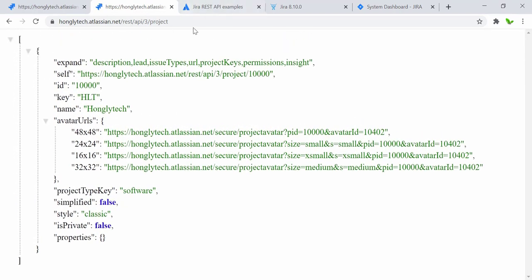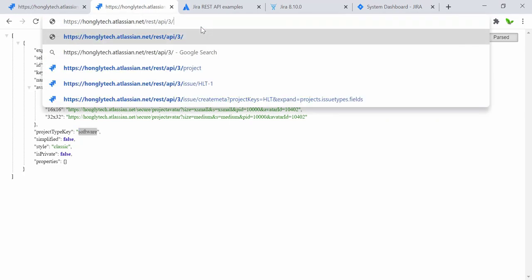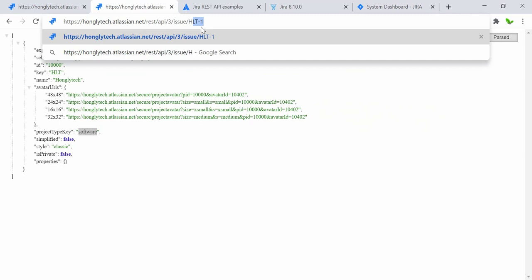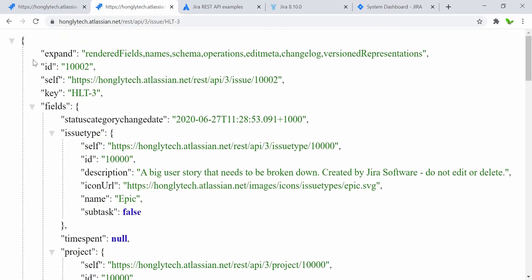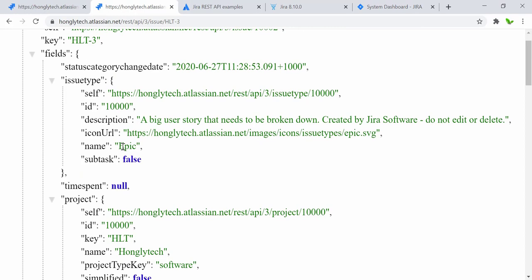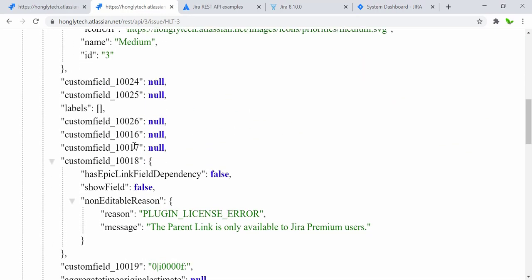Let me quickly try another endpoint — slash 'project' — to see what we get. When I press this URL we get a quick overview of the project: the key, the name, the project type key which is software type classic, and it's not private. Now let me also hit the epic — HLT-3 — which is the epic. The issue type name here is 'epics', not 'story', so it's different.